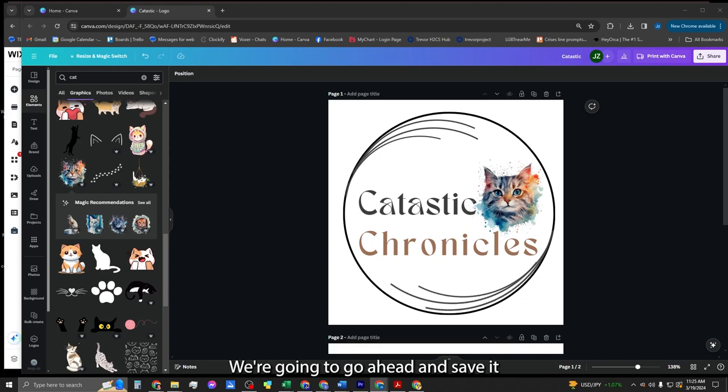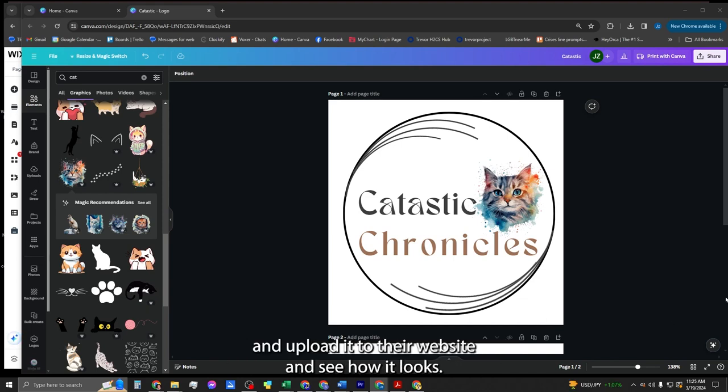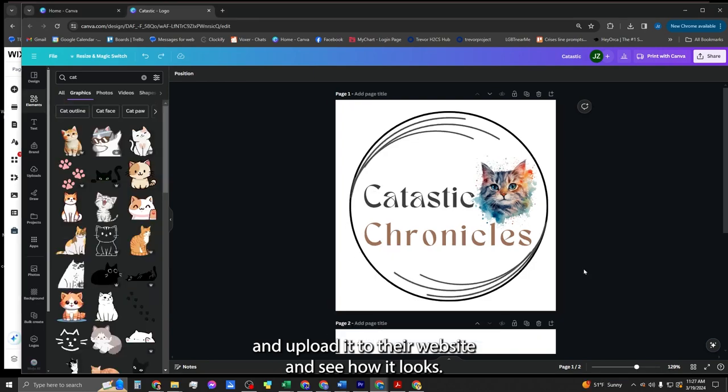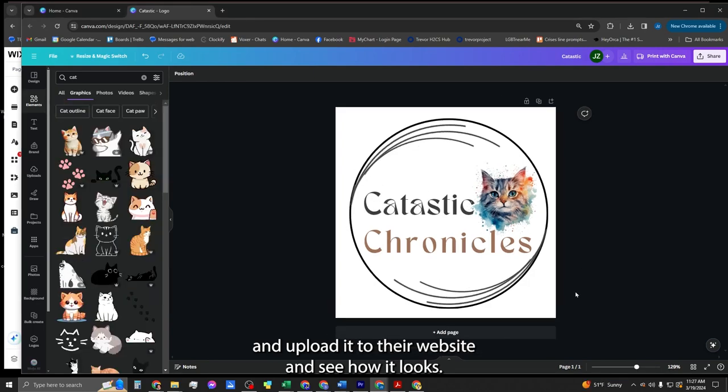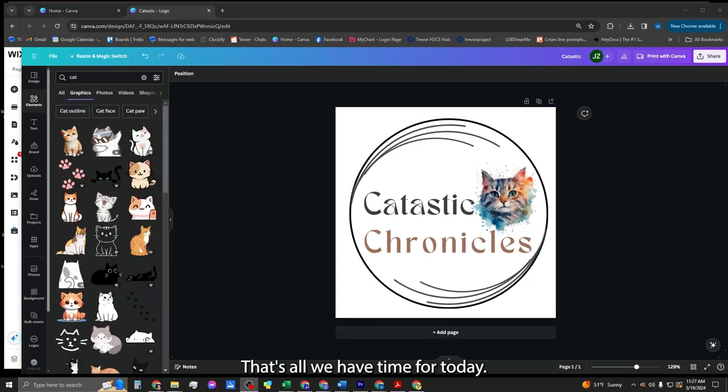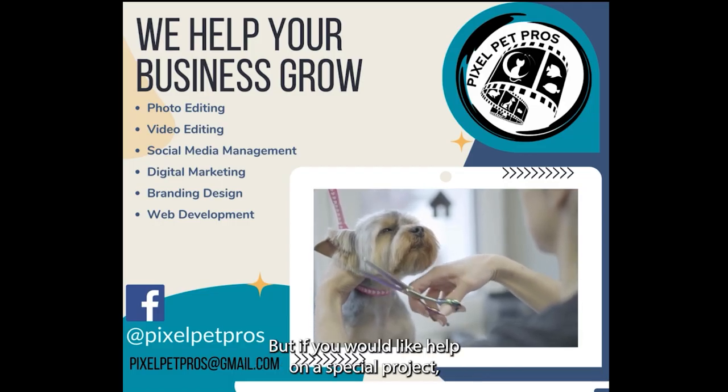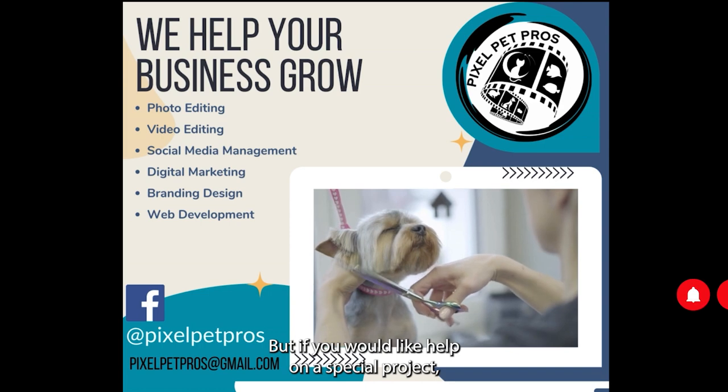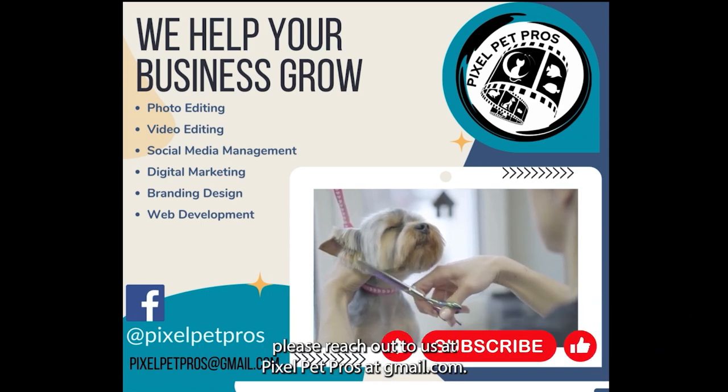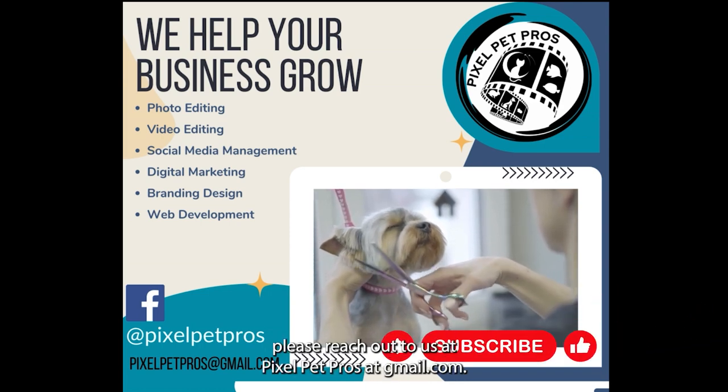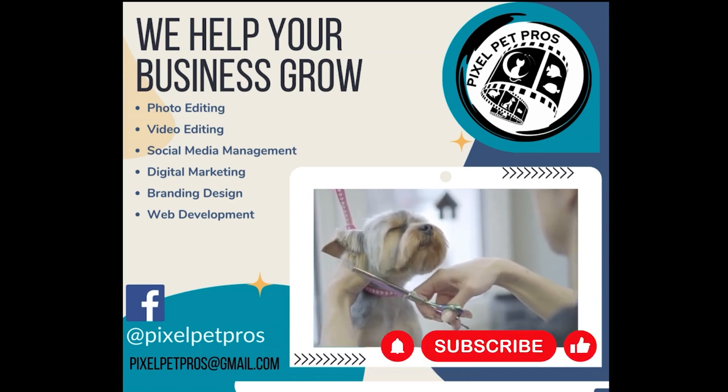And there you guys have it. We're going to go ahead and save it and upload it to their website and see how it looks. That's all we have the time for today. But if you would like help on a special project, please reach out to us at pixelpetpros at gmail.com.